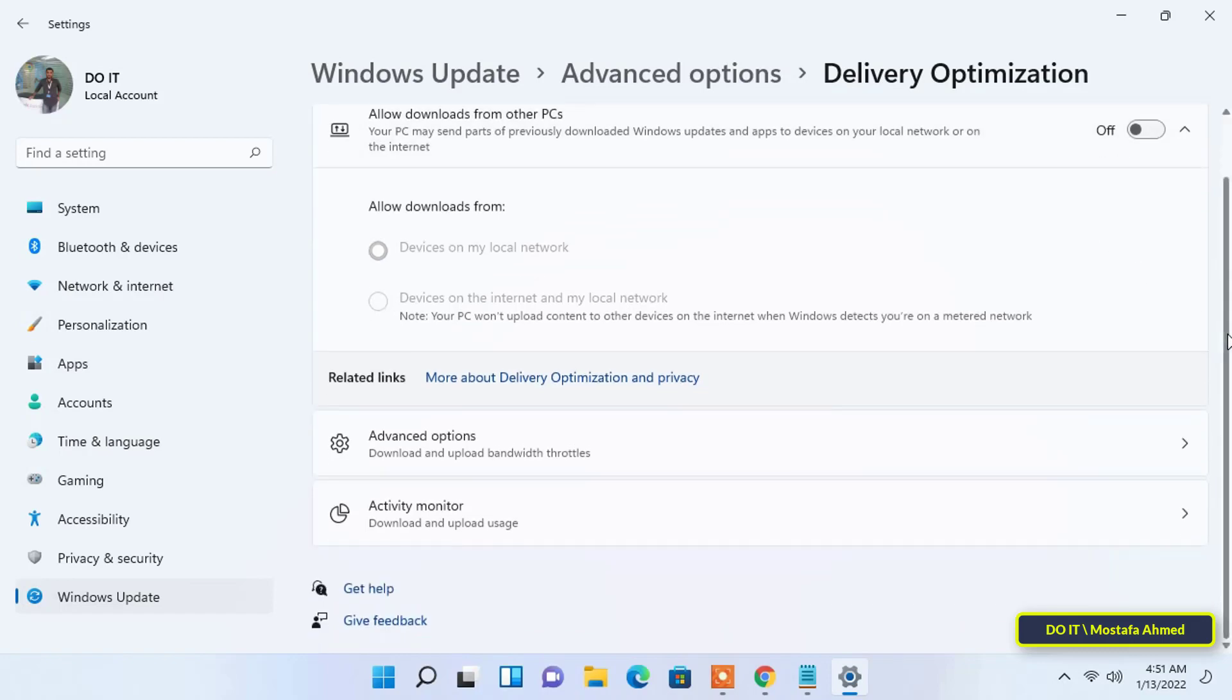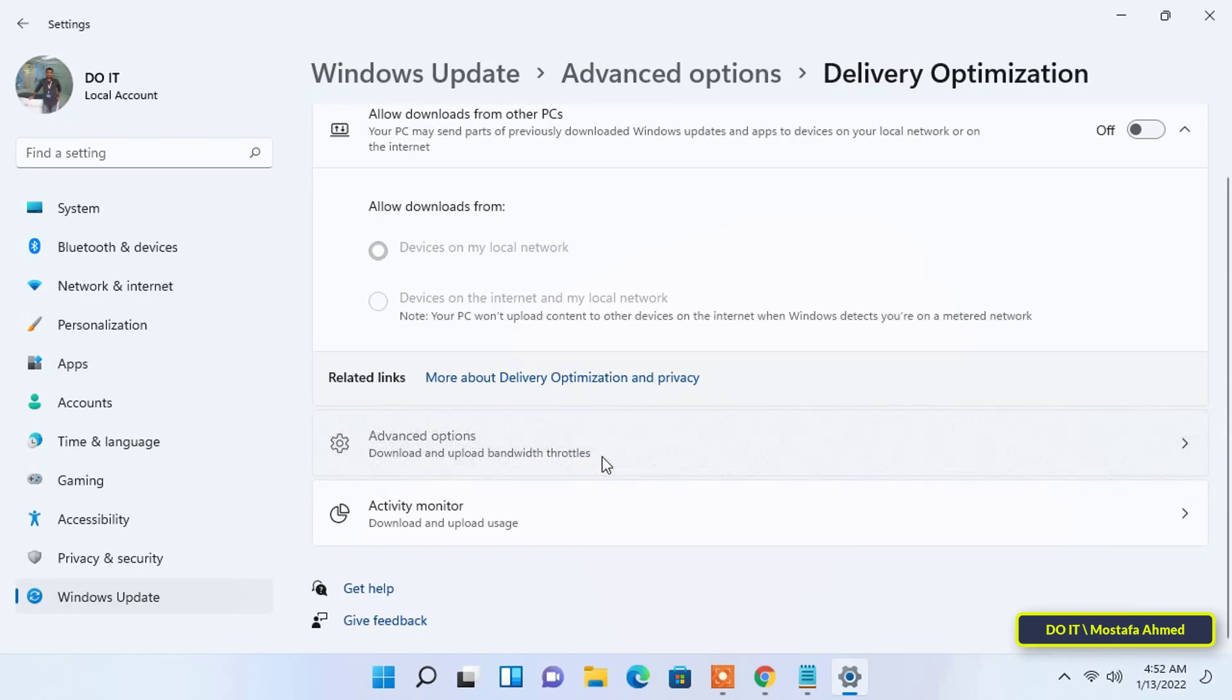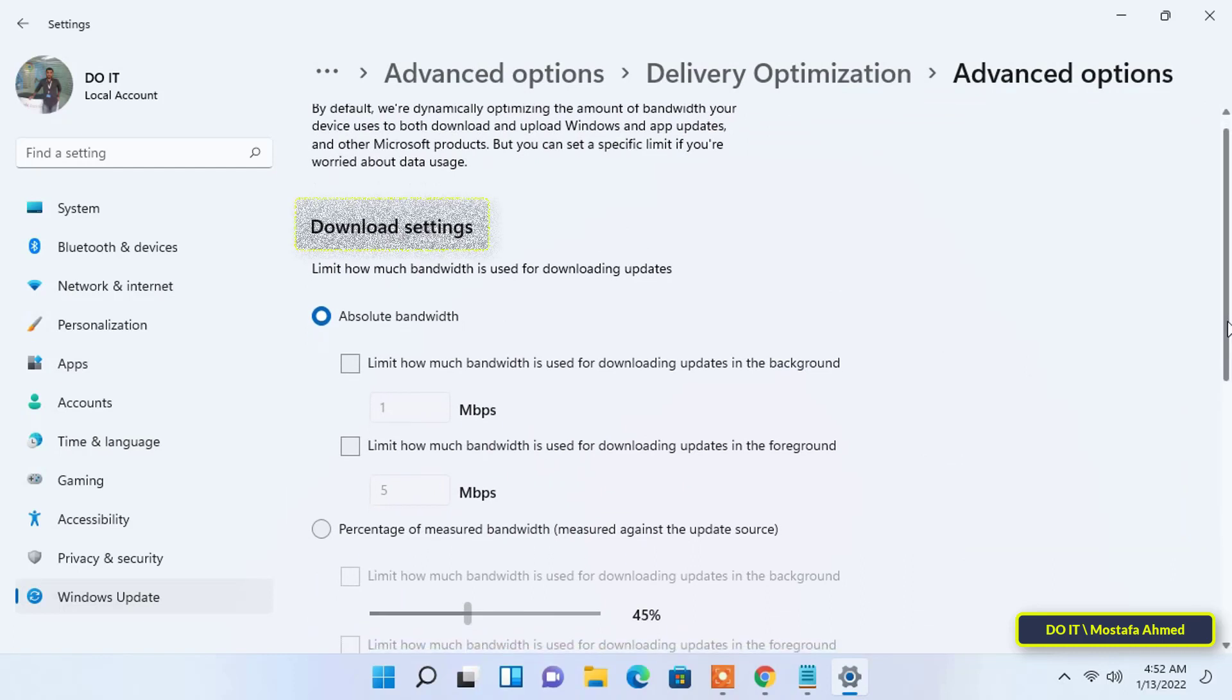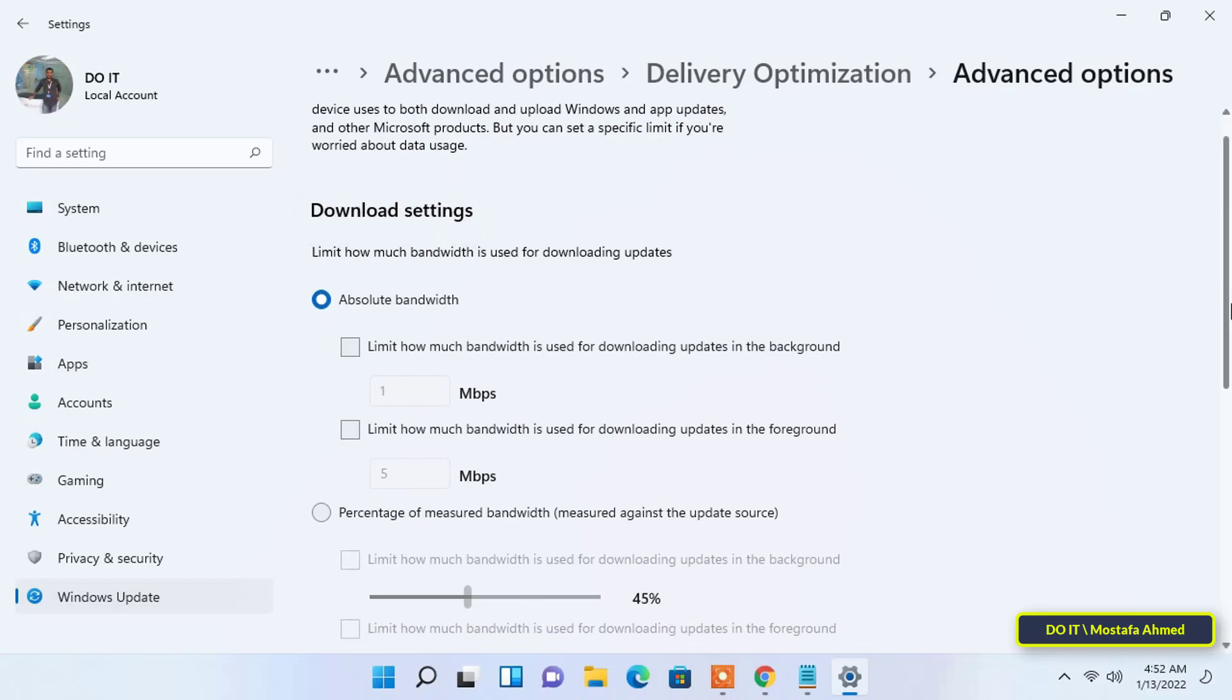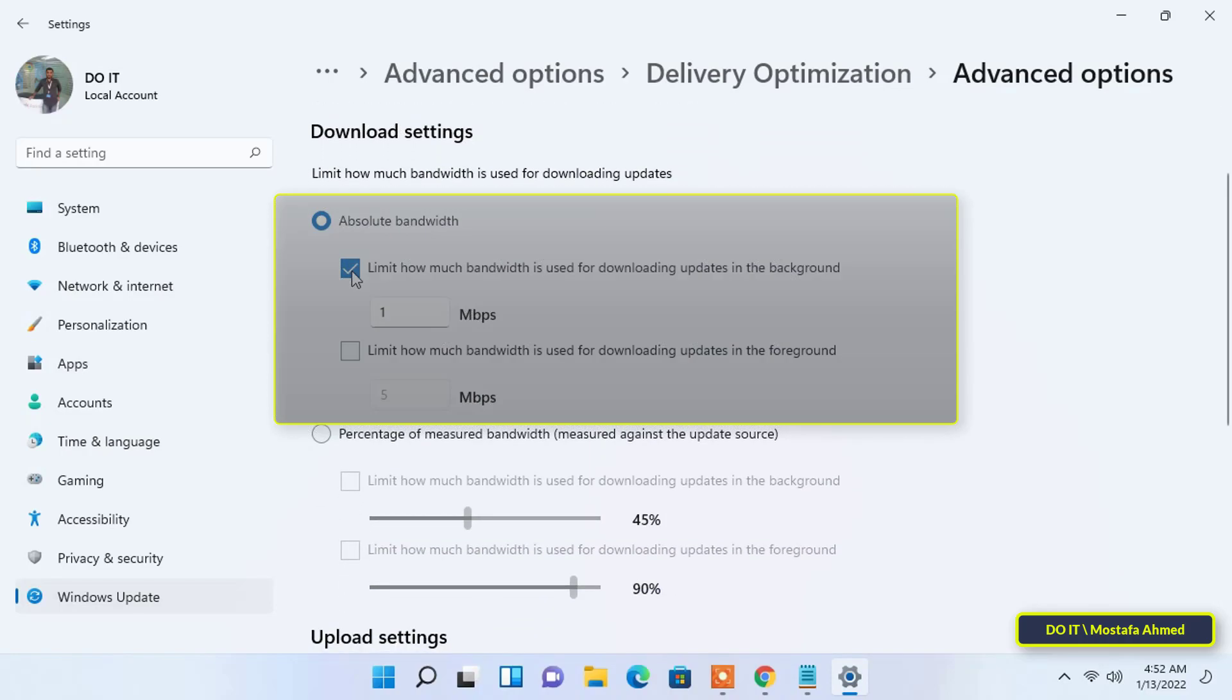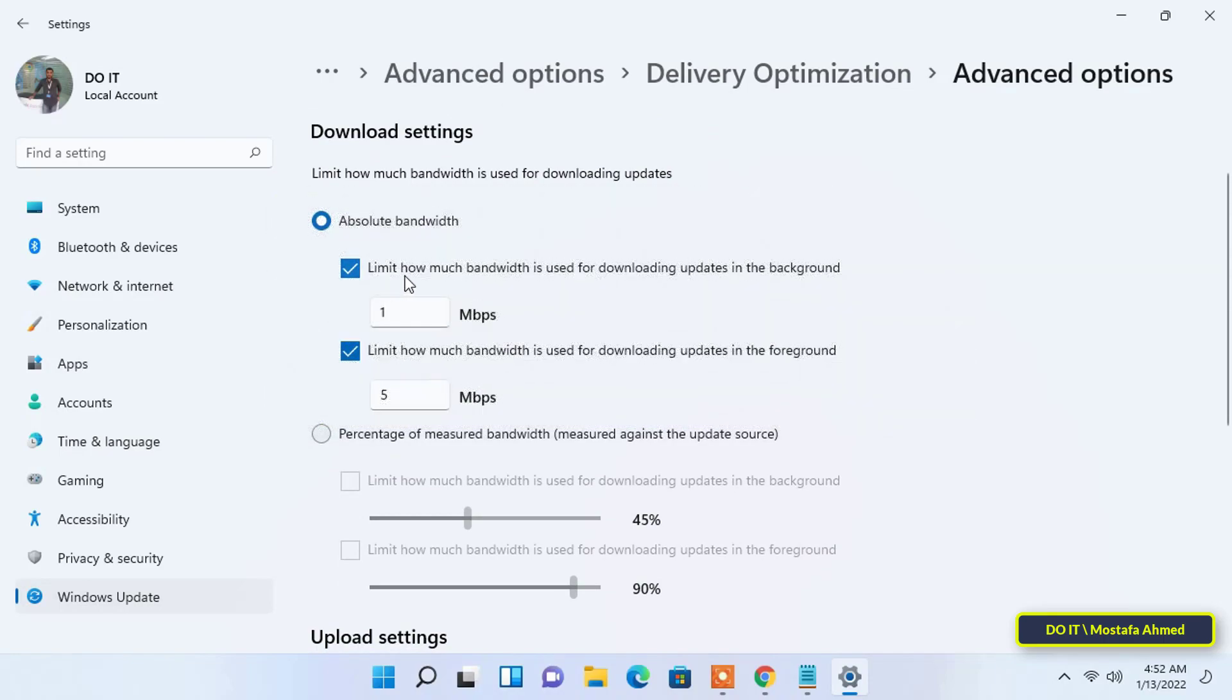Scroll down and select Advanced Options to limit the bandwidth for download and upload. Under Download Settings, you have two options. The first option is Absolute Bandwidth, which will allow you to enter the absolute value to be used for downloading updates in the background and foreground. Enter the appropriate bandwidth limit in both text fields.